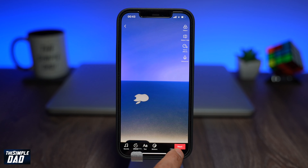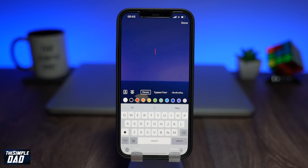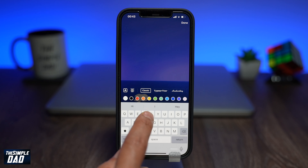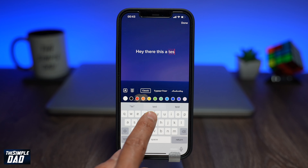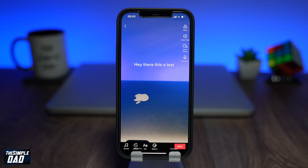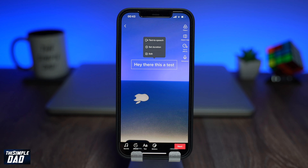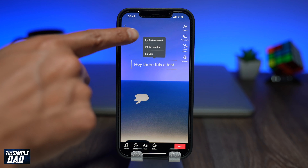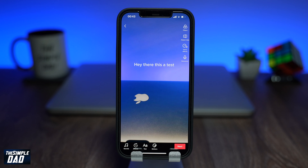Now tap on text at the bottom and type your text out. Then tap on the text and enable the text-to-speech option. As soon as you do that, the text-to-speech feature will be enabled.